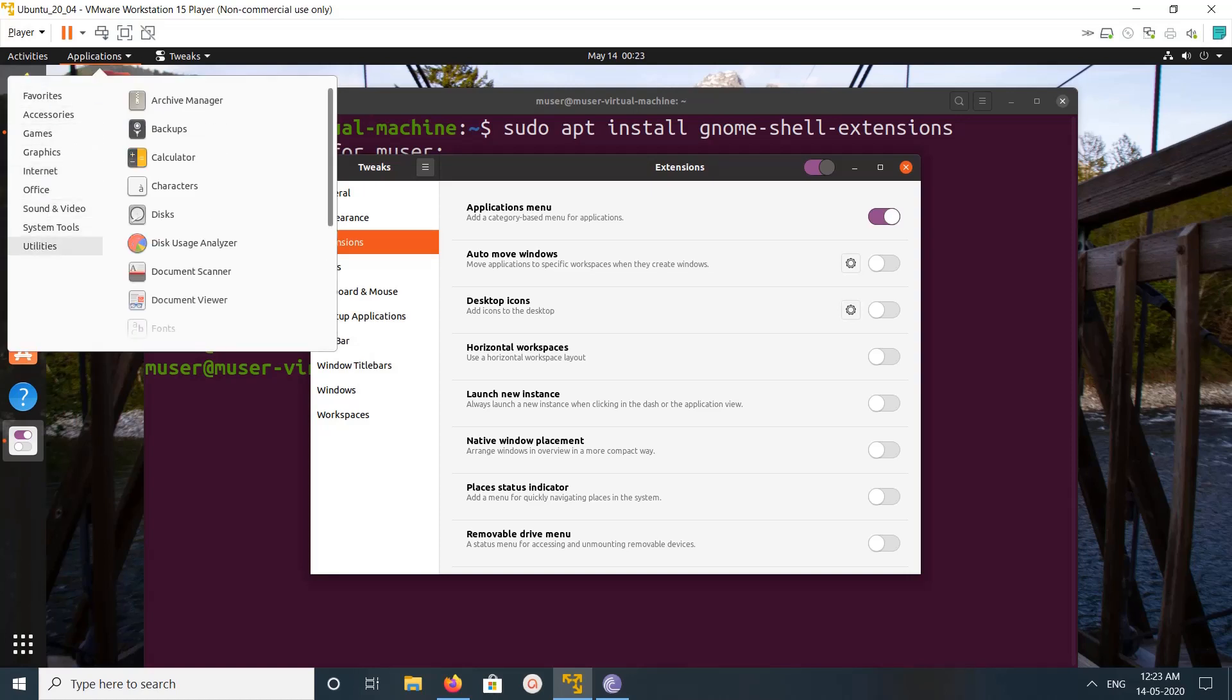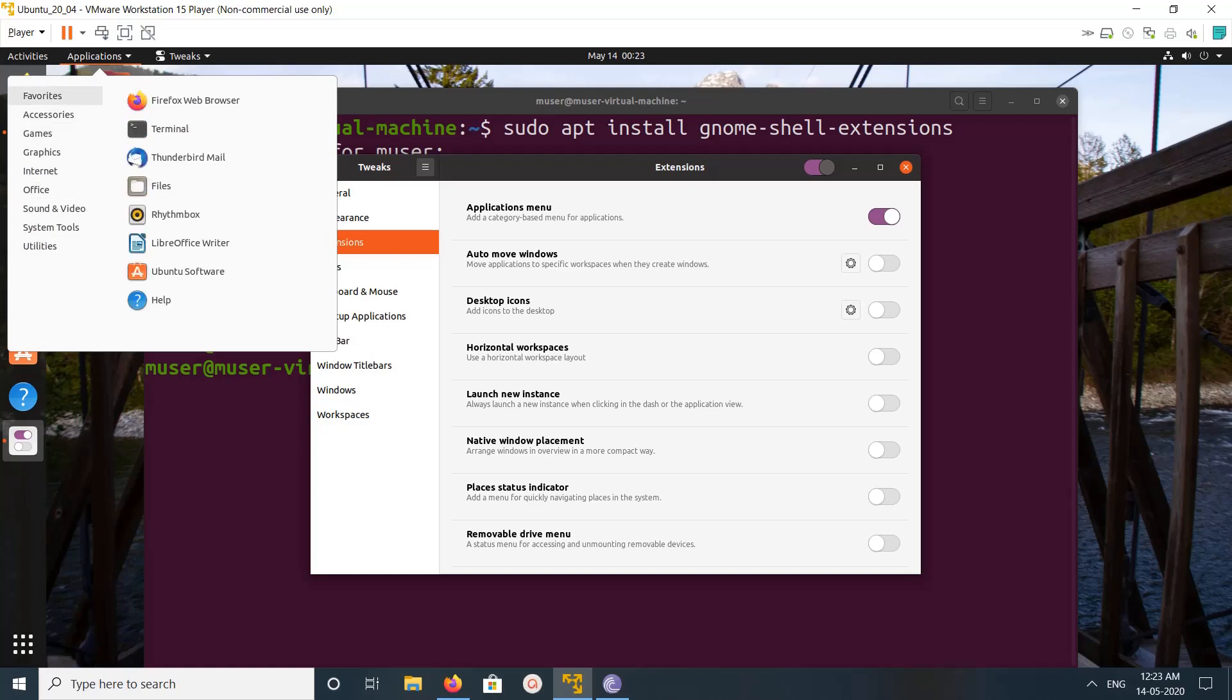So this way we can enable or add applications menu.